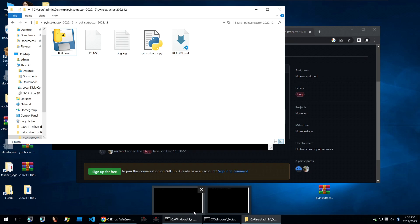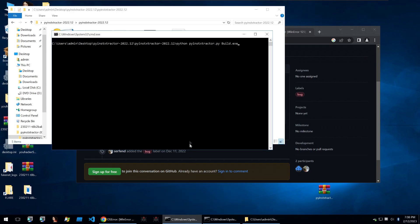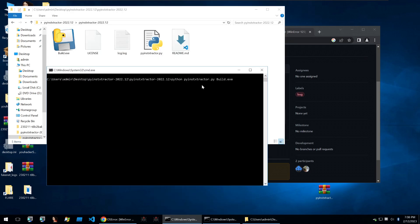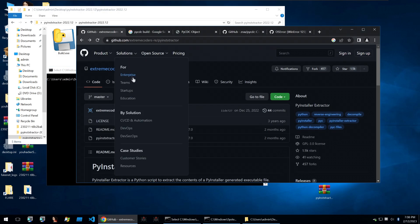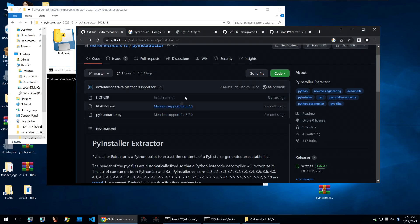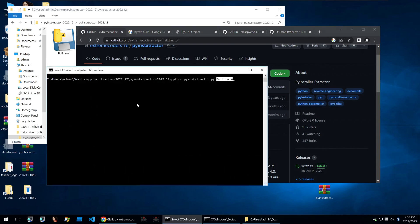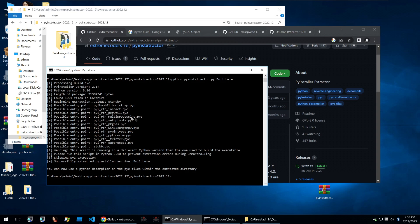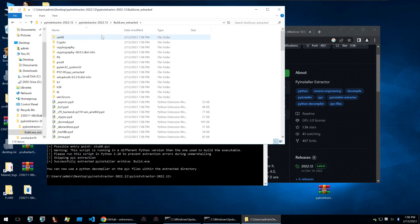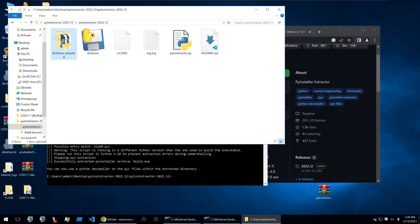To analyze py2exe binaries we first want to extract the Python files from the exe itself. And to do this I use py extractor with the build.exe as the input and you can just download it from this github page.